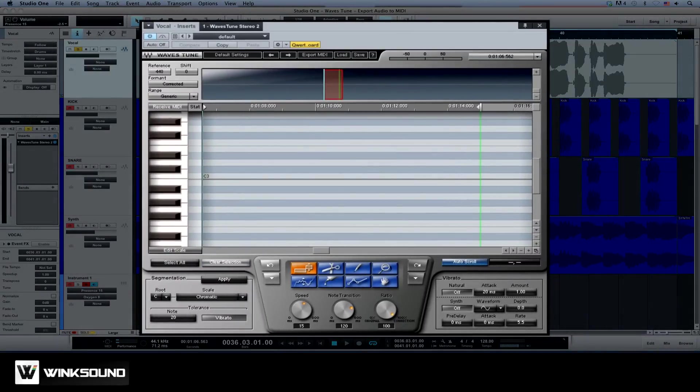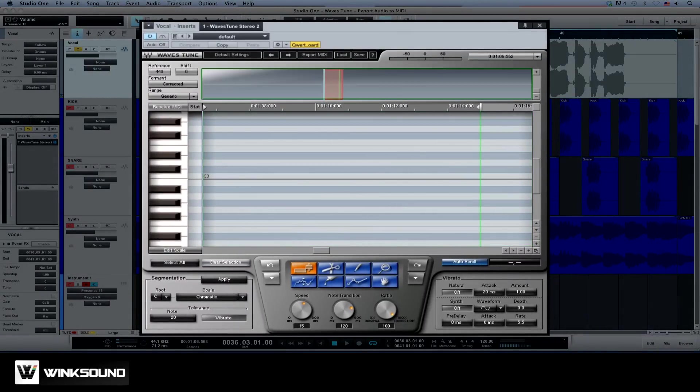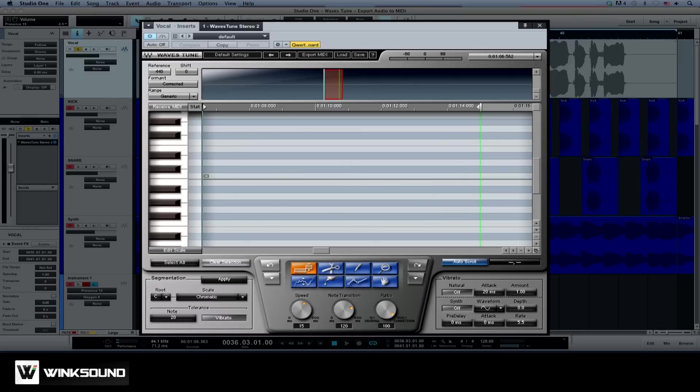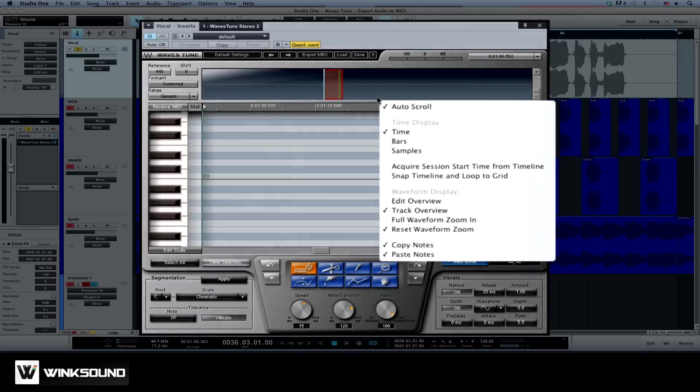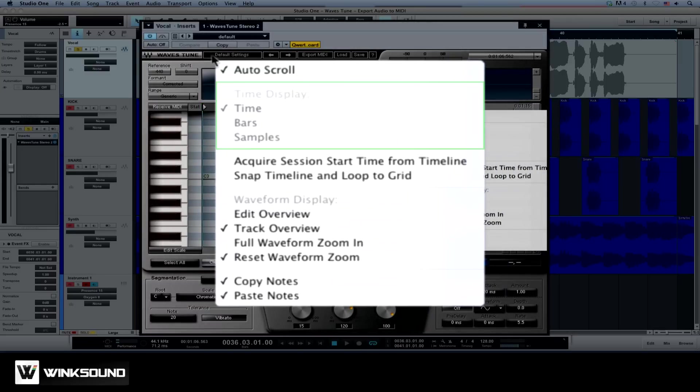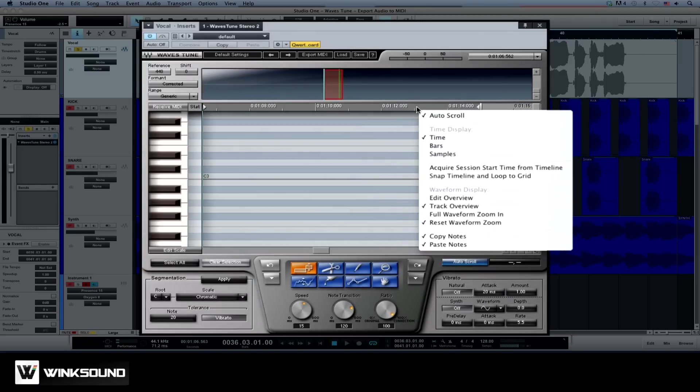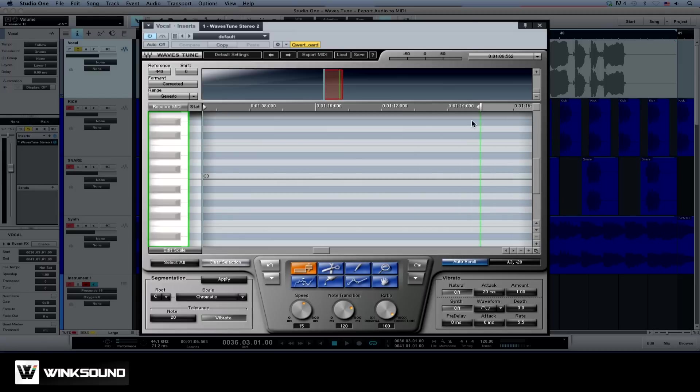The main section of Waves Tune is the Pitch Edit Graph, the Waveform Overview to help you navigate the scanned audio file, the Timeline Ruler which marks time in bars, minutes, and samples, and a Piano Roll much like a MIDI editor to help you identify notes.